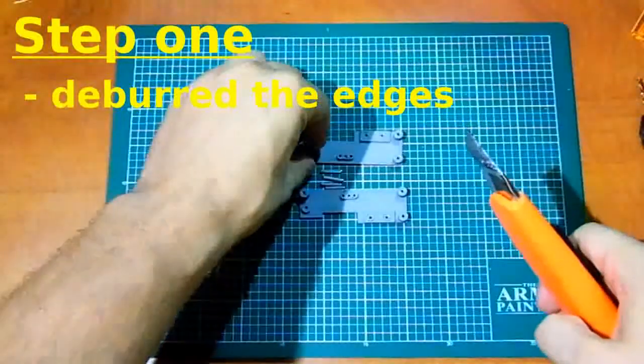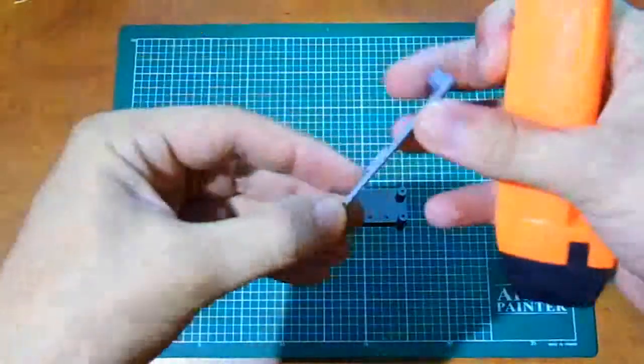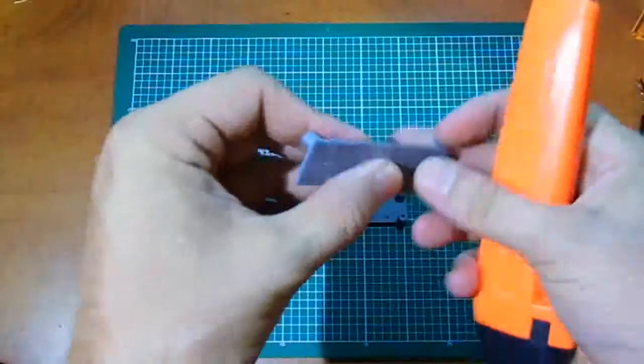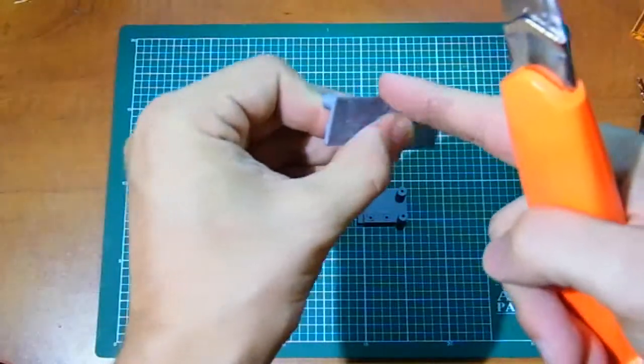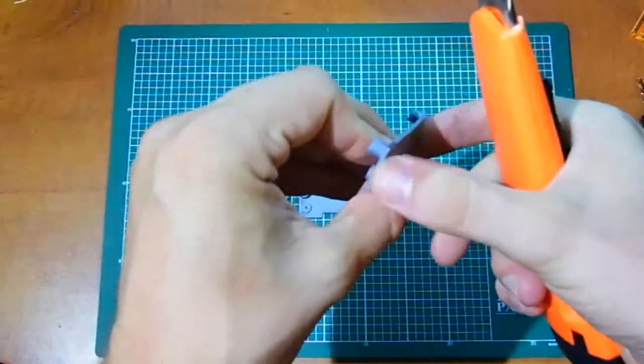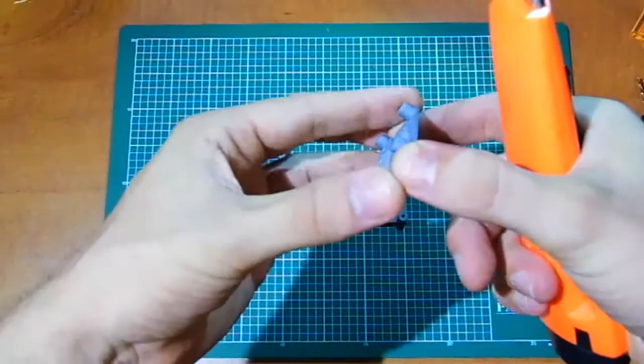Step 1: Deburr the edges. After print the edges may be sharp, so use the knife to smooth the edges.